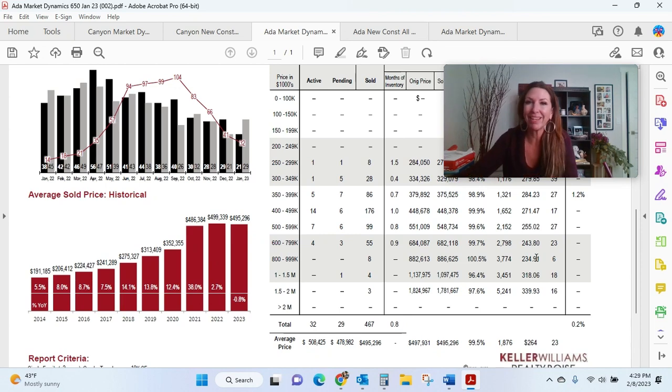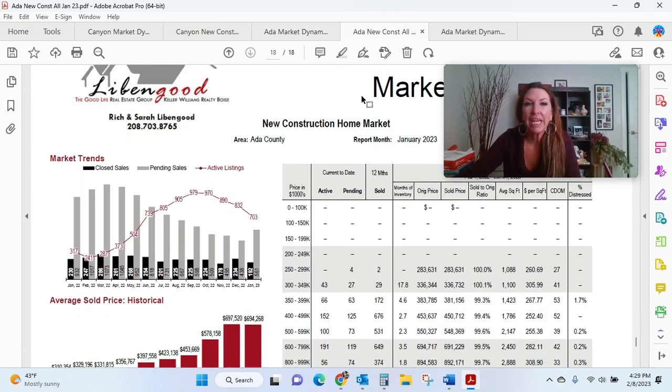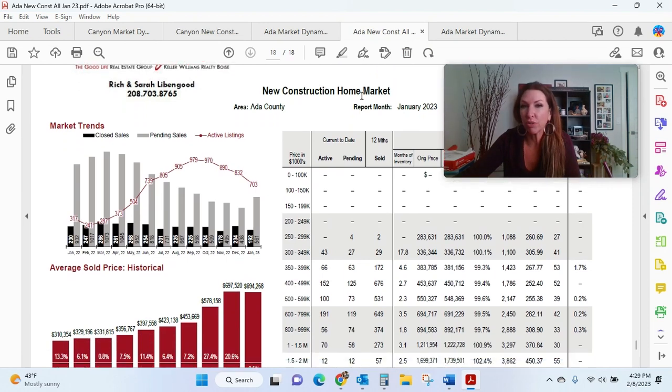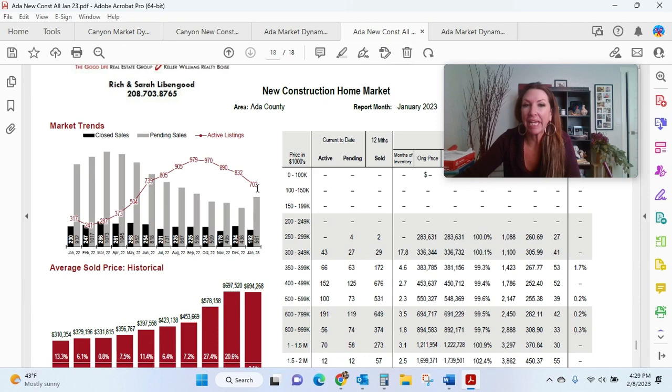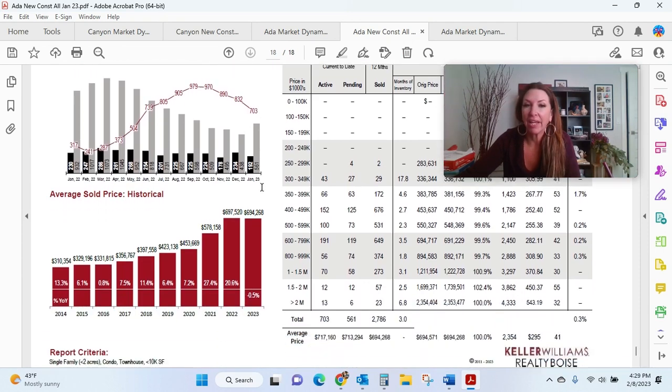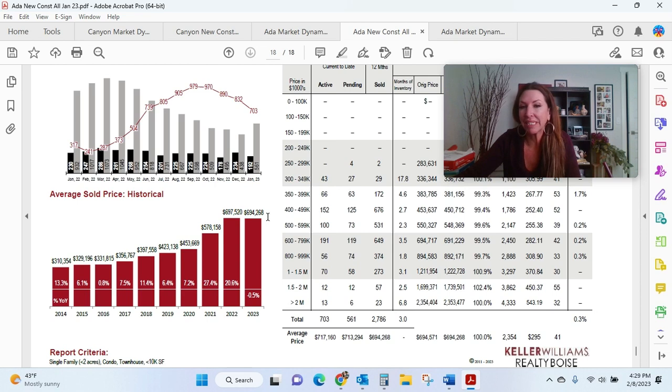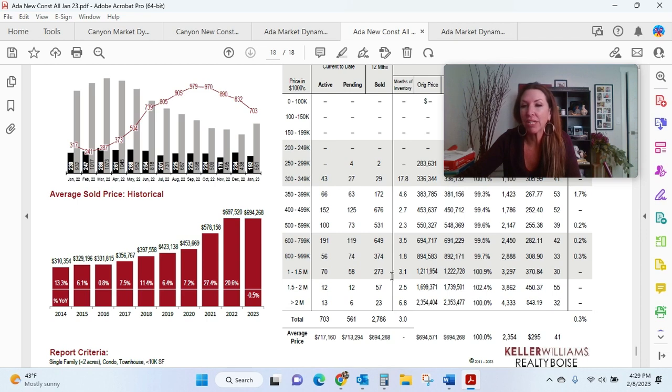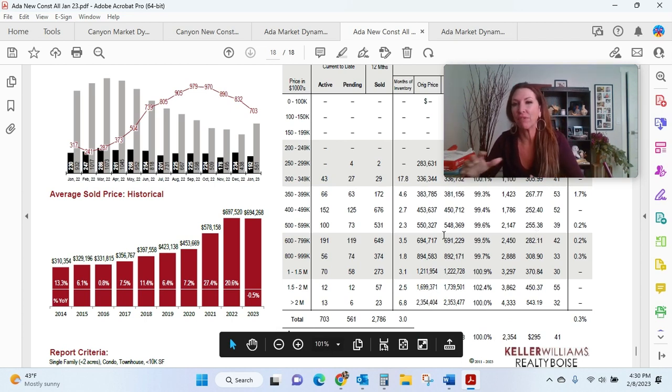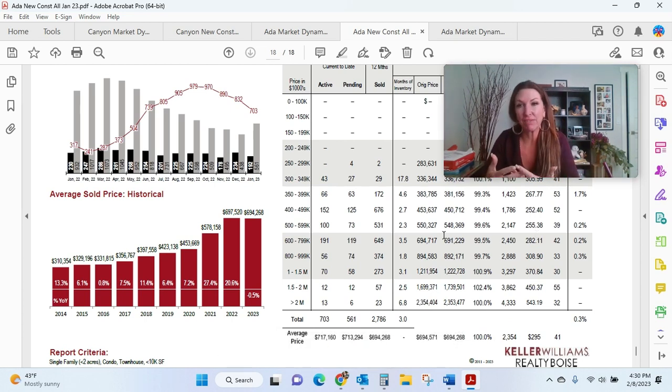The other thing that I look at as an overall whole market is our new construction market because we do have that broken down. So currently in Ada County, there are 703 active listings and the prices have gone down 0.5% to an average of $694,268. And builders are expecting to get 100% list-to-sold ratio. So it doesn't mean they're not offering some incentives to buyers.